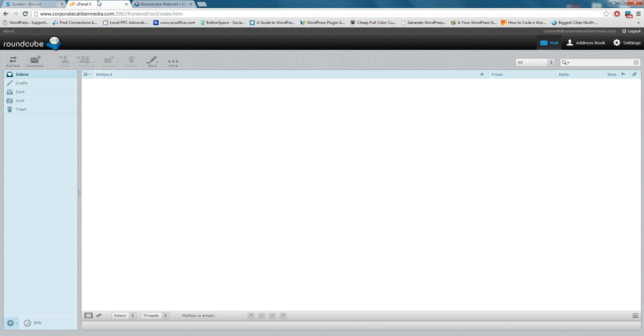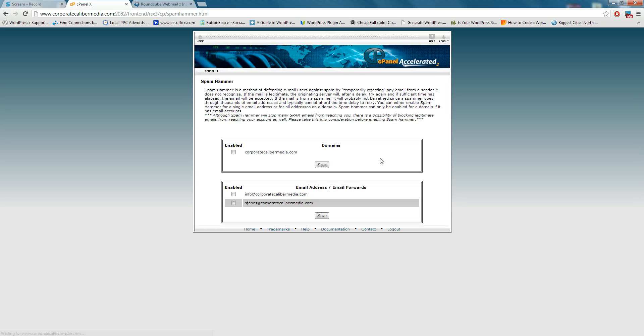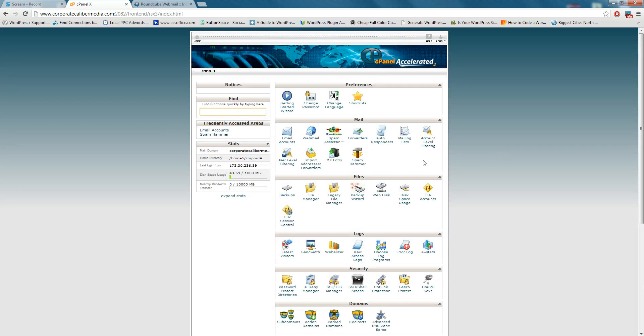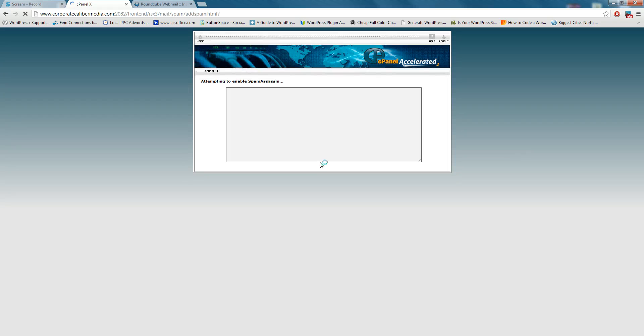Now, one thing we want to notice here is that we're going to want to turn on our spam hammer. We're going to go ahead and enable that for these emails, and click save, changes saved. What that does is it'll take some of the spam away from you. Spam assassin, we're going to want to enable that.